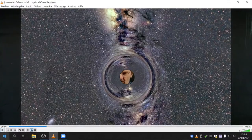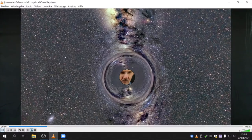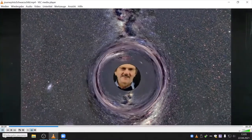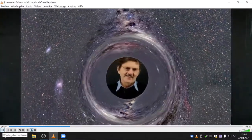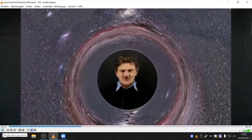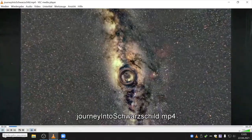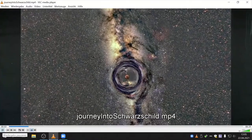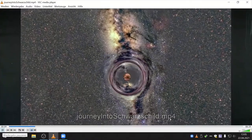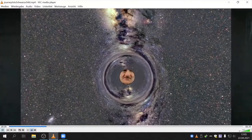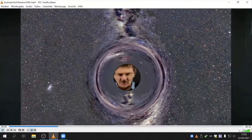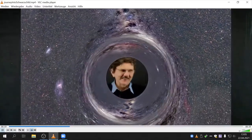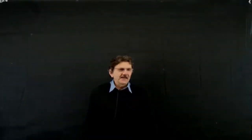Let me show you once more for the latecomers the video of a journey into Schwarzschild. I can watch these things for hours. We continue with the study of the Schwarzschild metric.